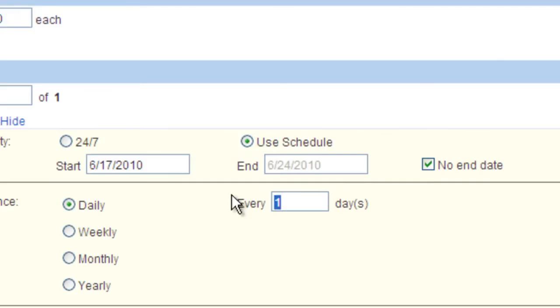That means that if the start date is today, the image will play today, not tomorrow, but again the day after tomorrow and so on in that manner every two days.